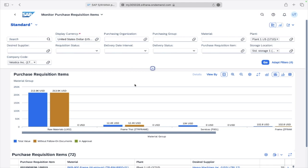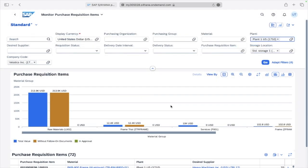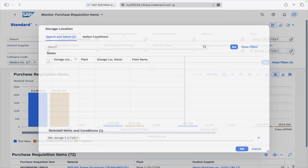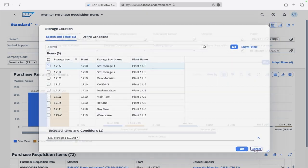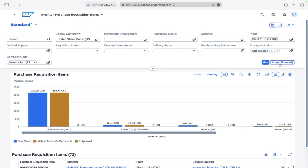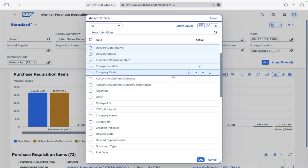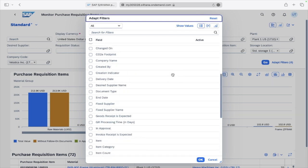You can select any parameter and the whole report will be filtered with that particular parameter. For example, if you select one plant, the data shown is only for plant 1710. Or you can filter by storage location, and it will show data only for that storage location. The same applies for other fields. You also have an Adapt Filters option with many more filters available.